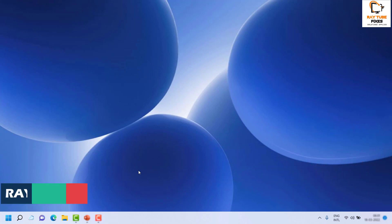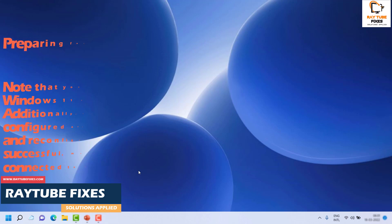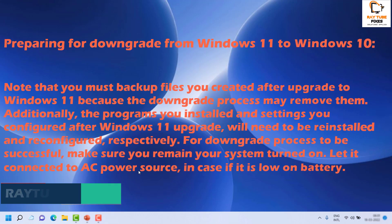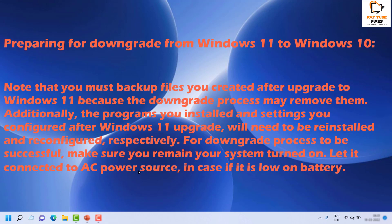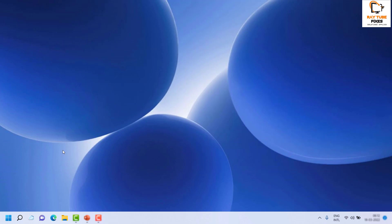These system requirements need to be met to downgrade from Windows 11 to Windows 10. Apart from this, there are also some additional steps to follow before you downgrade. The first thing is you need to make sure you have a backup of your data so that when you downgrade from Windows 11 to Windows 10 you don't lose any data.